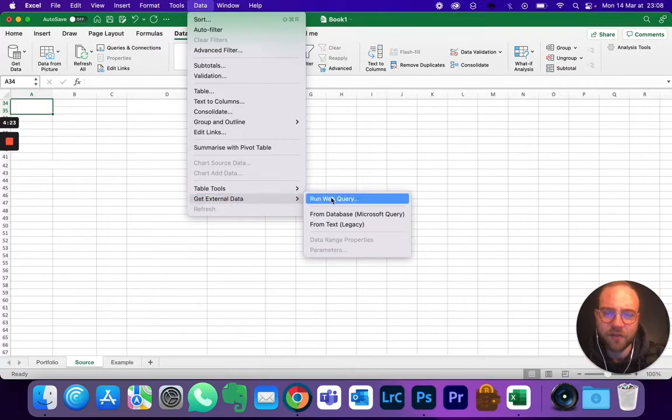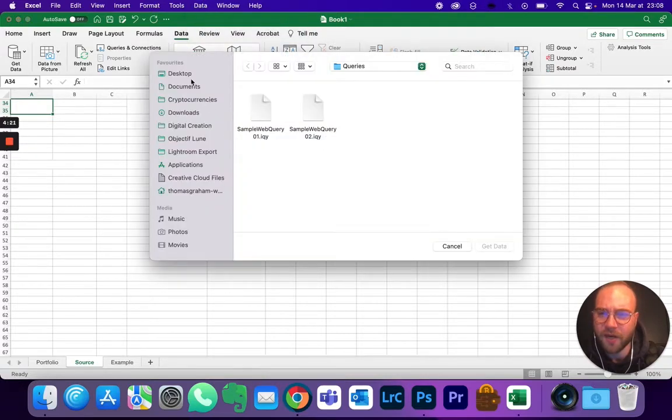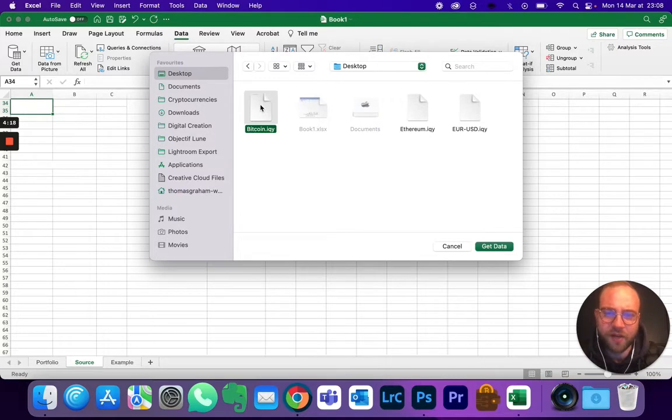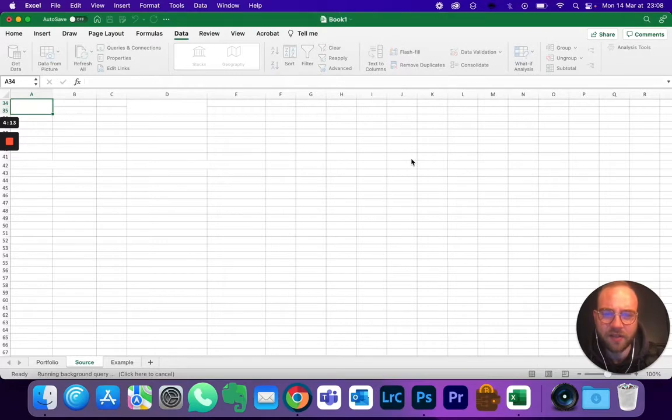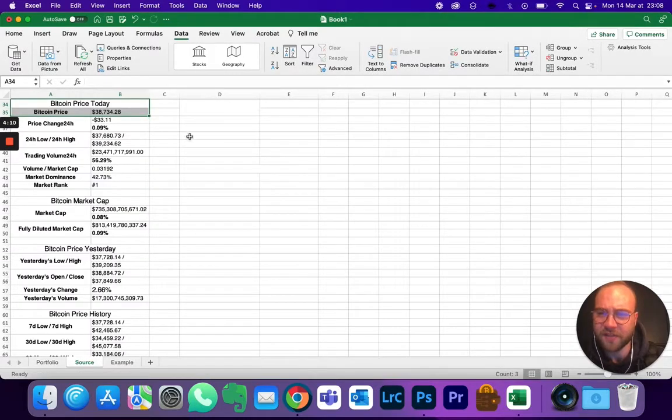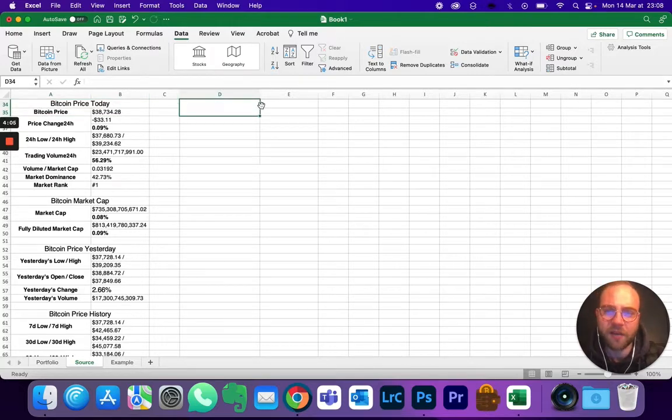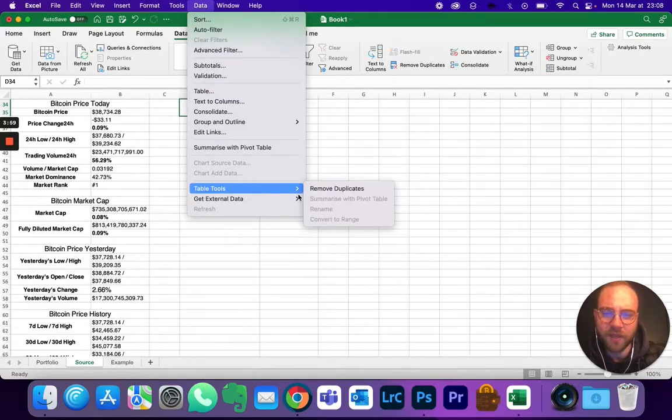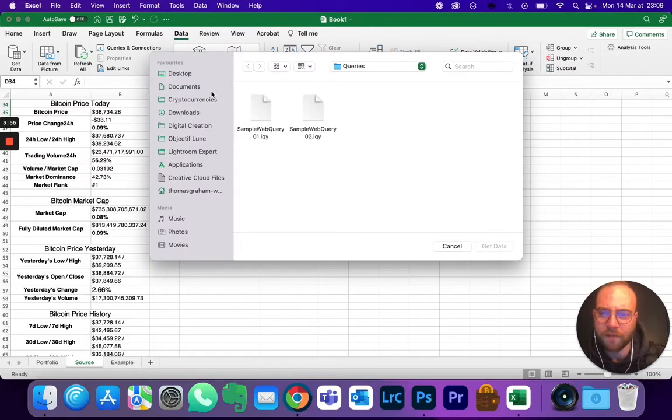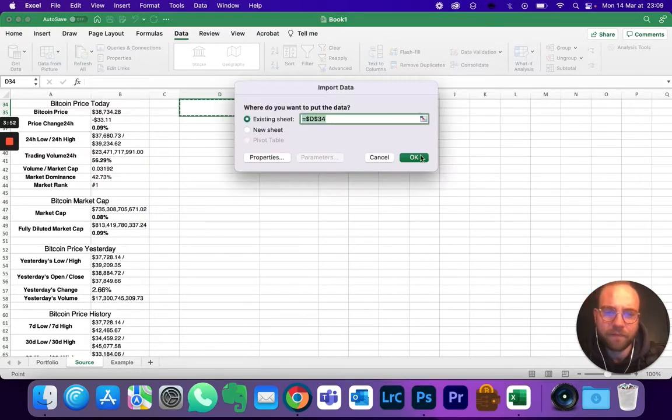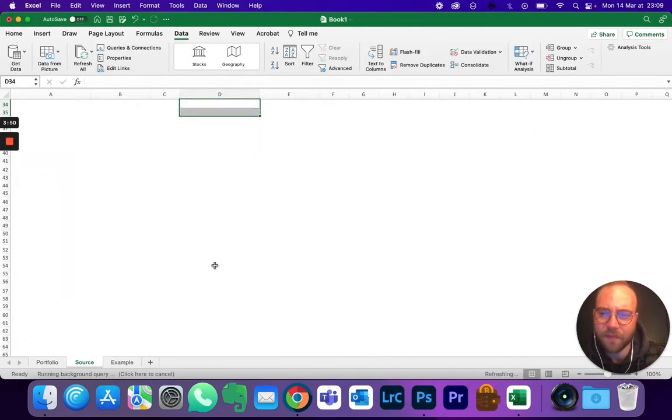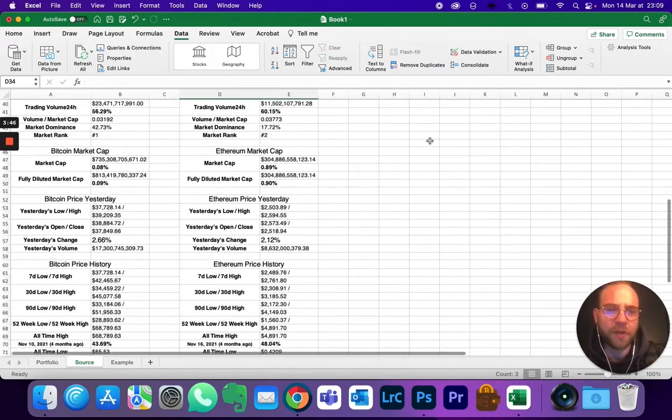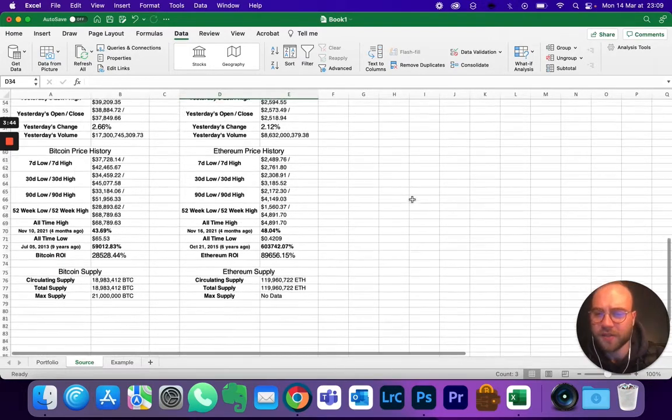So I'm going to go into Source, just create a new tab for that. Okay, so Data, Get External Data, Run Web Query. You're going to use those three, so first I'm going to put Bitcoin, keep it all as is, click on okay. It's going to be fetching the data. Do the second one again, same thing: Get External Data, Run the Web Query.